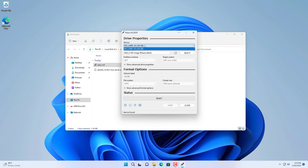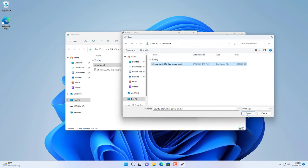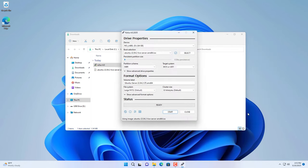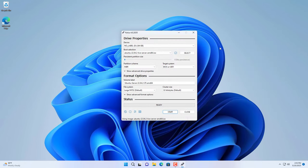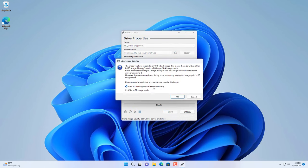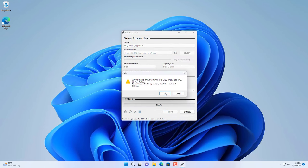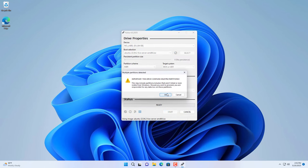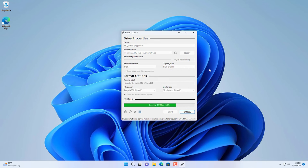Open Rufus software, select the USB drive and browse to the downloaded ISO file. It will take about 5 minutes to create the Ubuntu installer.